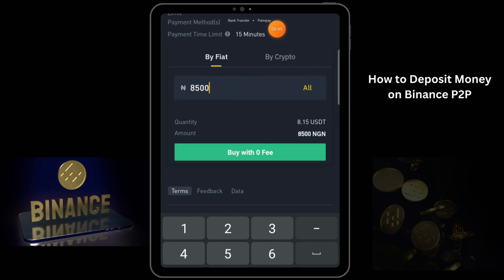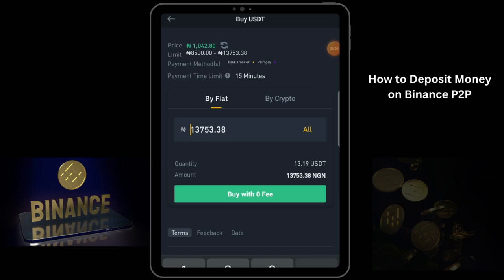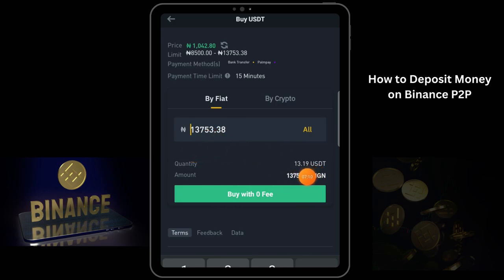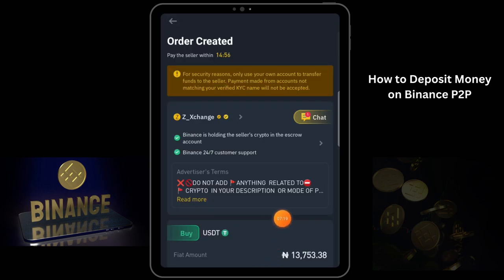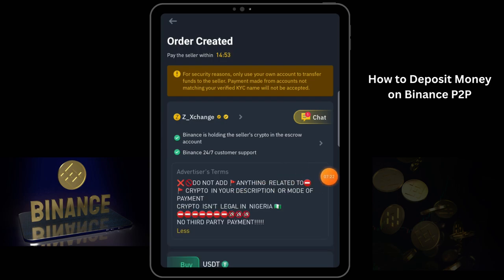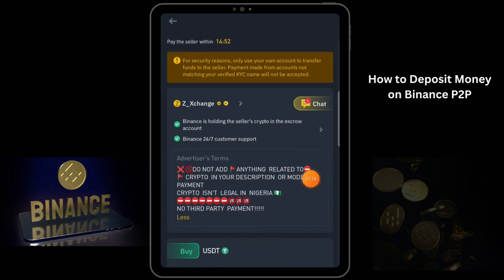If I want to buy all of their USDT, the minimum is 13,075 naira, so I'll just click on All. If you click on All, it will bring in all of their available amount — every of their USDT. This amount of 13,753.38 naira is going to give you 13.19 USDT. So what you just do is click on Buy with Zero Fee. Make sure you read their instructions to know what they are saying. Here is their instruction: they say do not add anything.